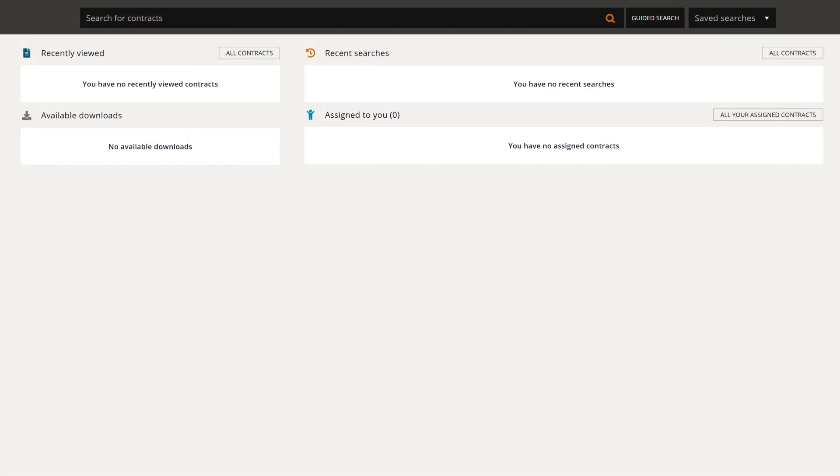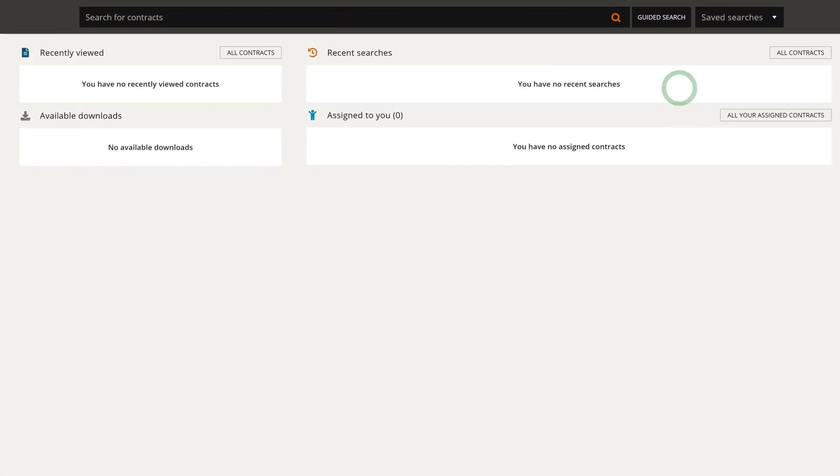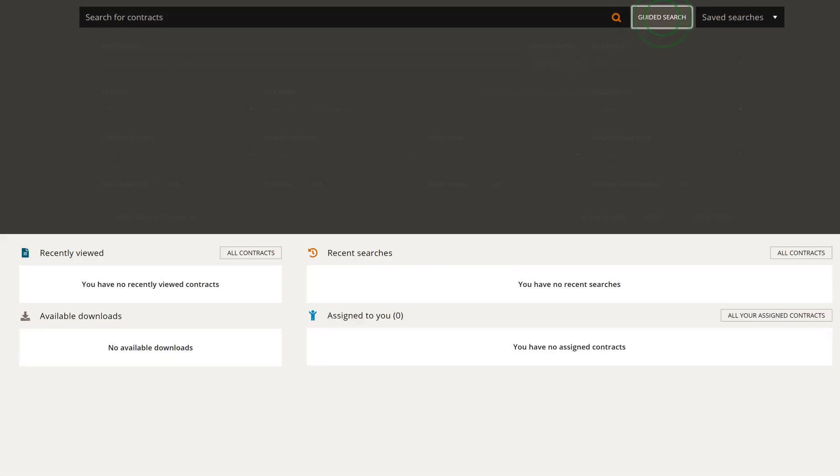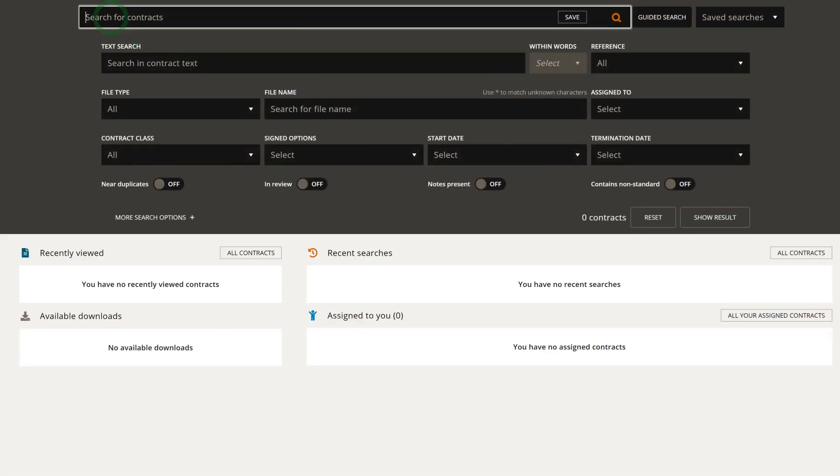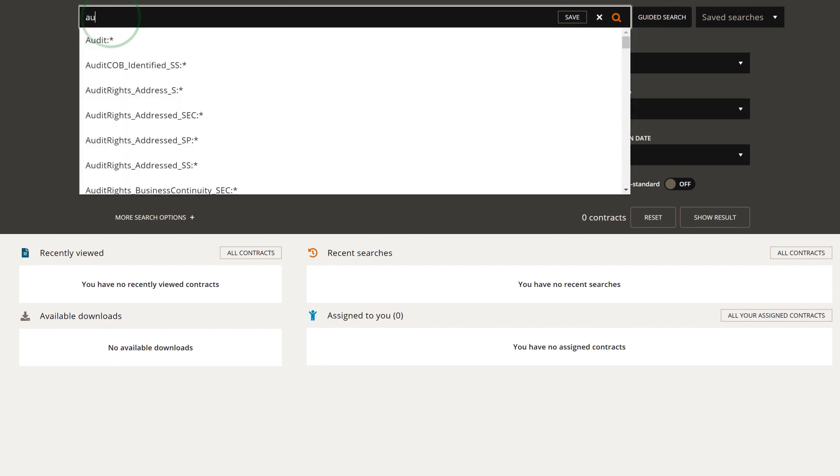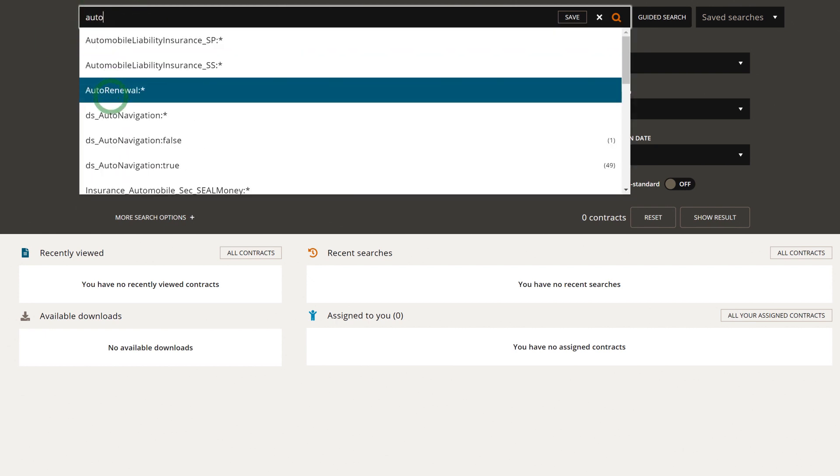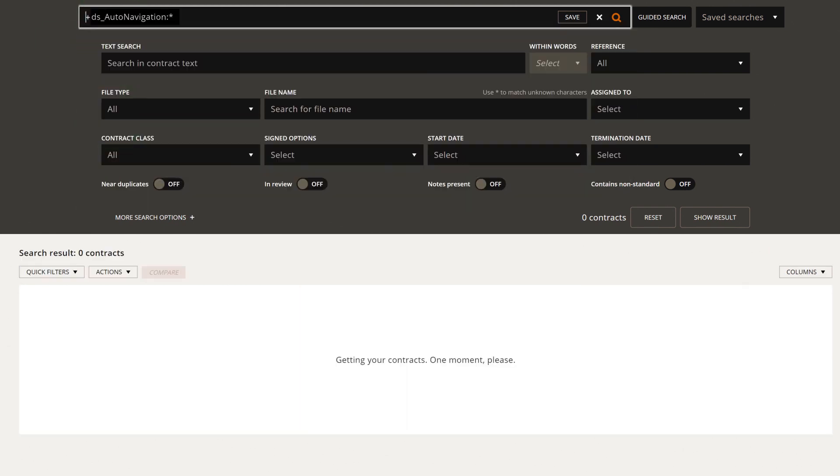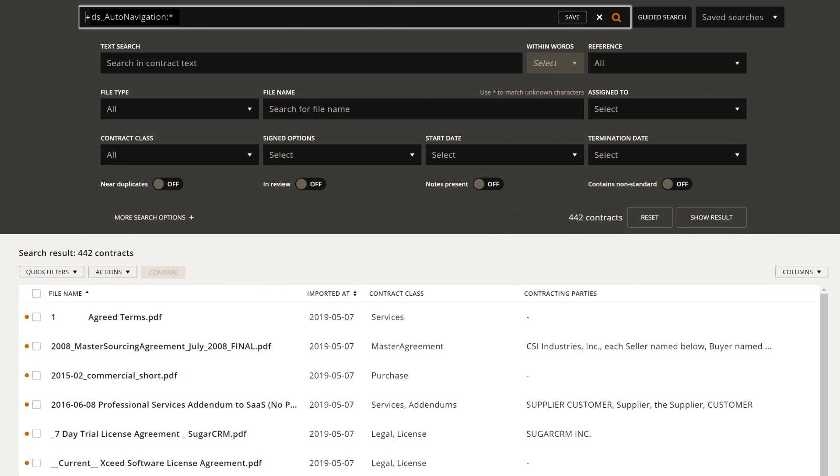To identify the agreements that matter, Insight lets you filter agreements based on DocuSign envelope metadata and apply advanced keyword search across the full text.